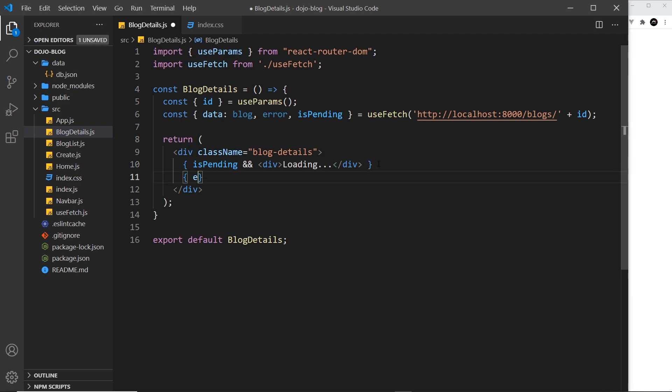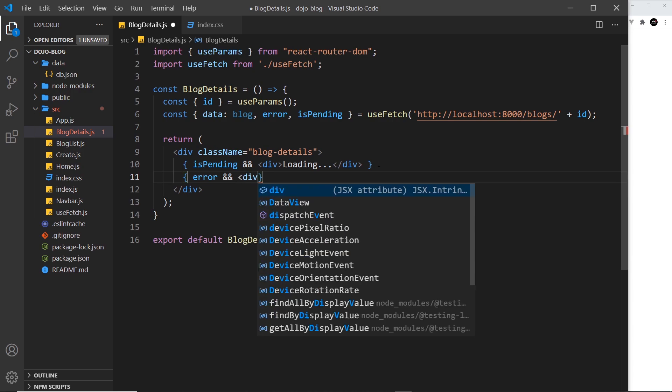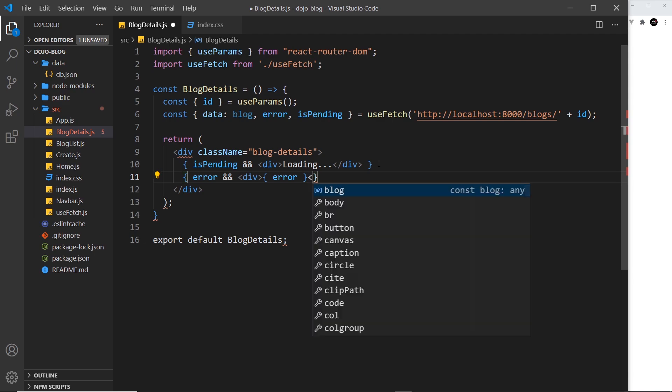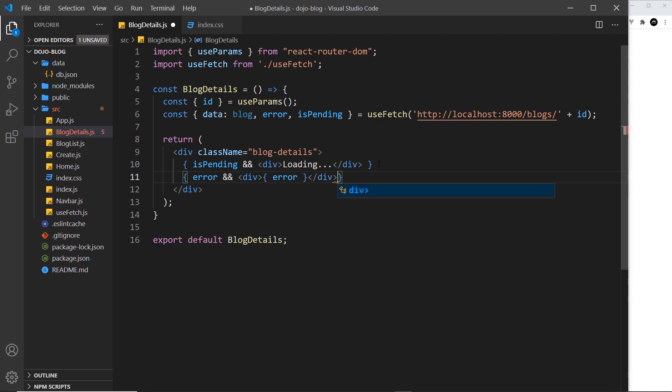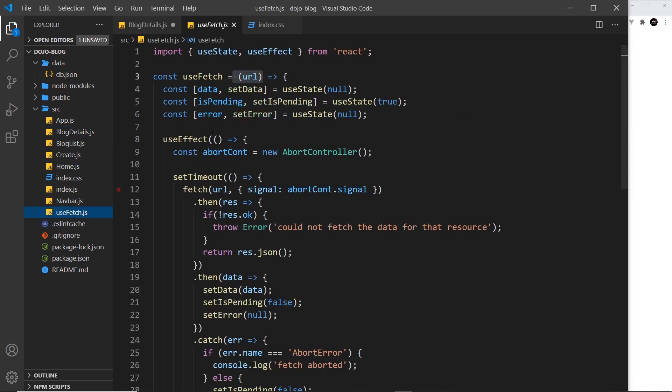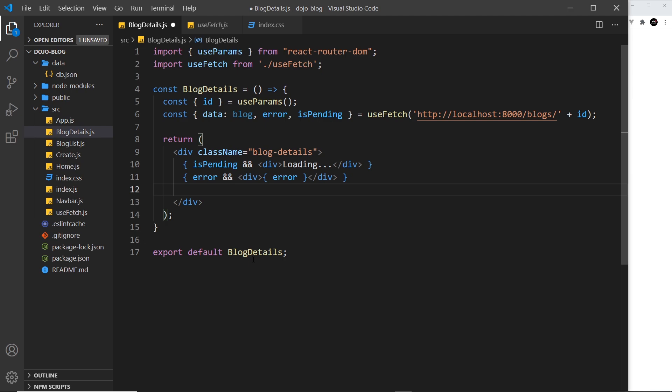the error if there is one, so error double ampersand and then another div. Inside this we want the error if there is one. Then finally we want a bit of template for the blog itself once we have blog details, once we have a value for the blog. To begin with that starts as null, so we don't want to output it if it's null, only when we